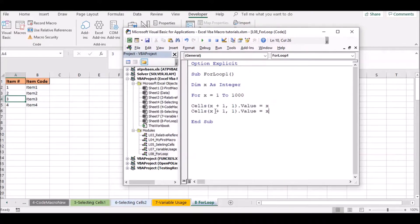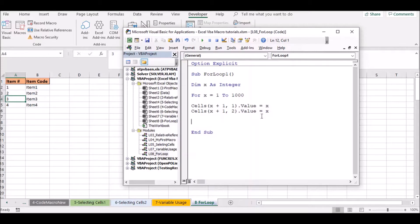If you want to add a row number, you can add a row number. If you want to run the result, you can select the result.